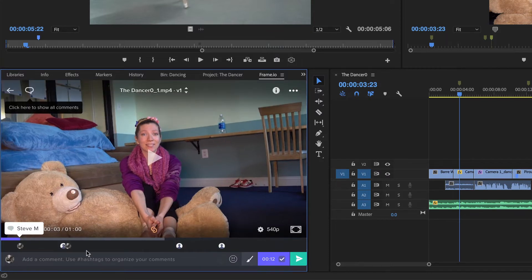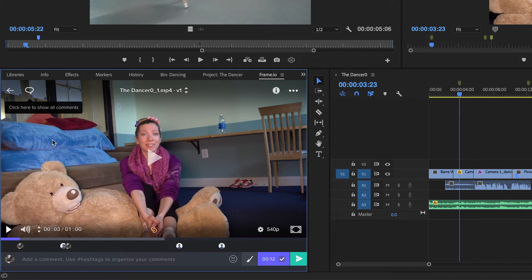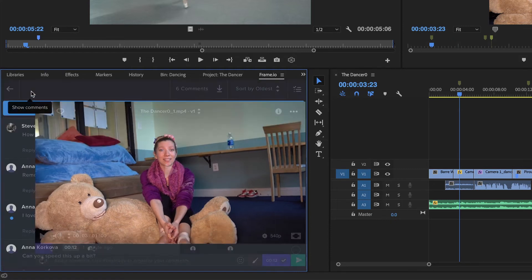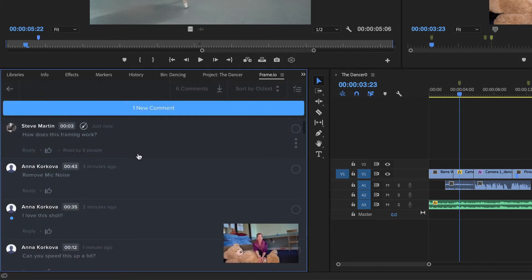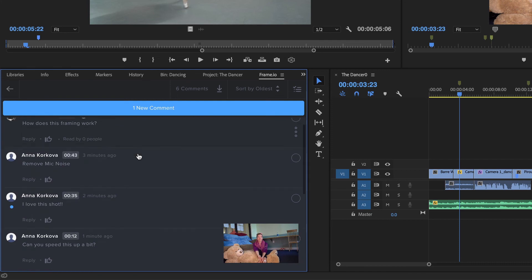Working this way is not only fast, it's incredibly accurate. Frame.io's Premiere panel is the next best thing to having your actual client sitting in the room right next to you.